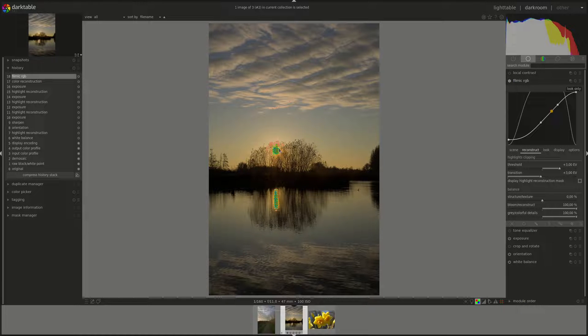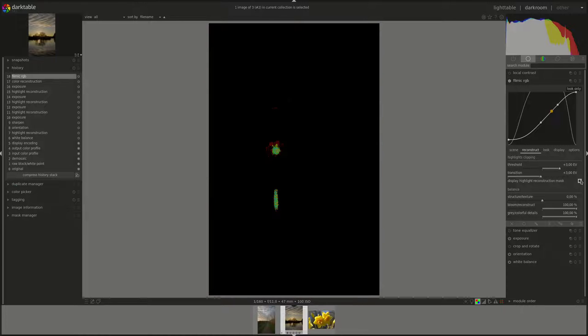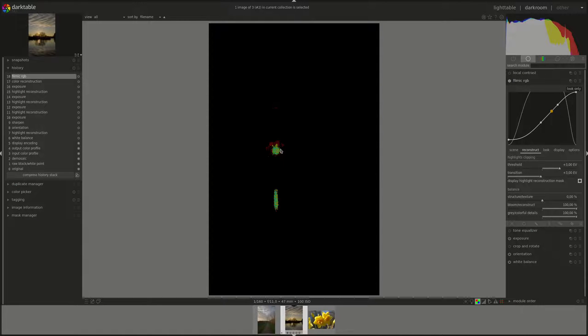And as you can see, you can see all the overexposed pixels now in red. And if you display the highlight reconstruction mask, you can build the mask around the pixels in red.